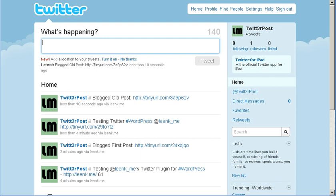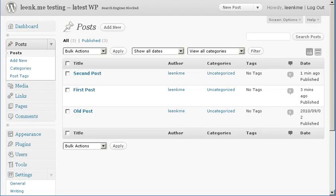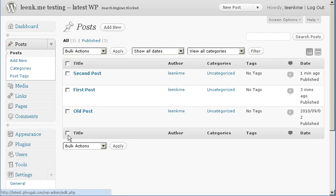That's pretty much all there is to the Twitter plugin for LinkMe. If you have any questions or any problems, feel free to contact me at support at link dot me. Thank you.